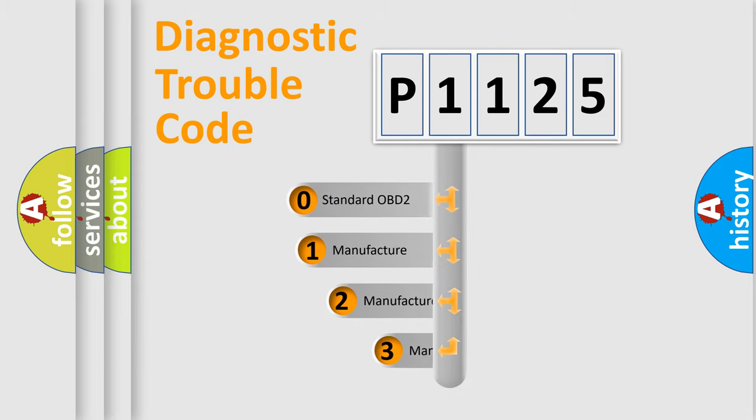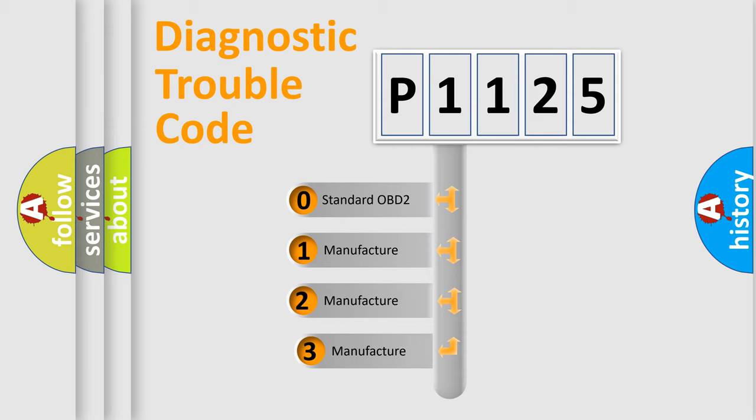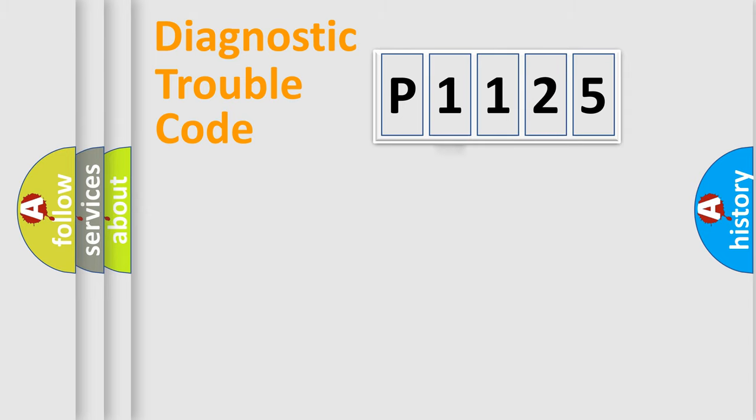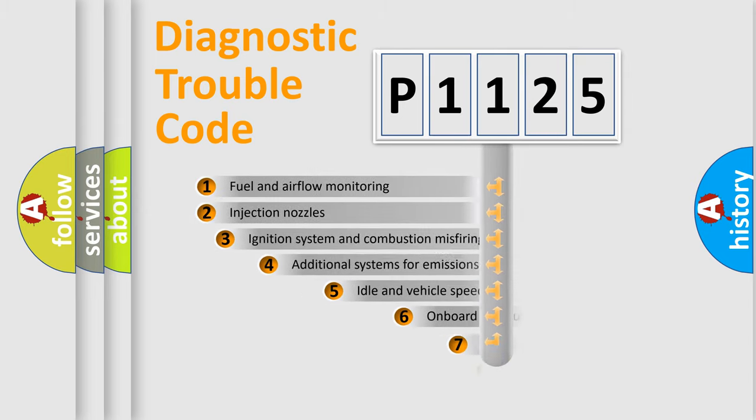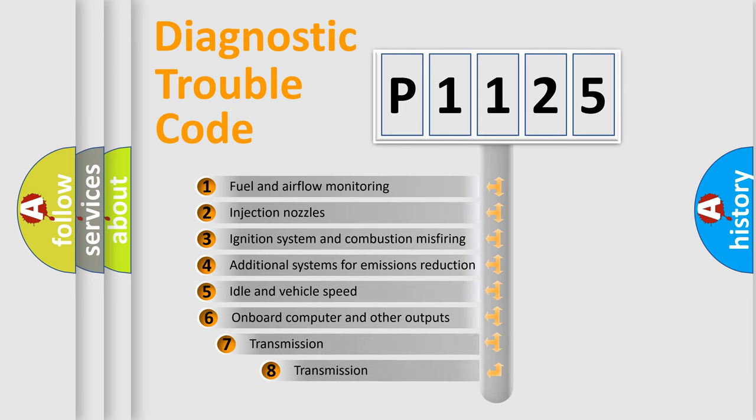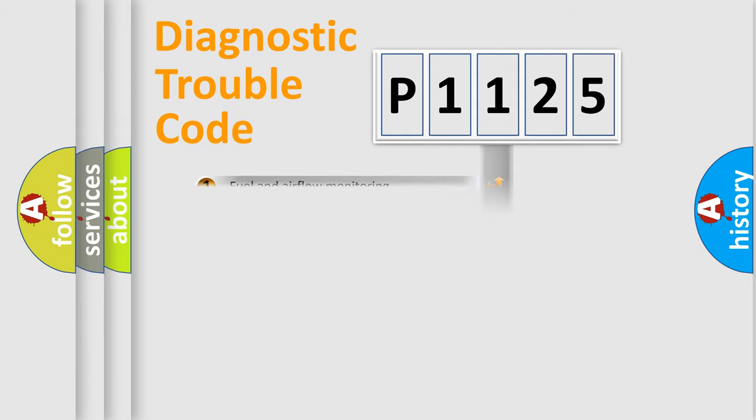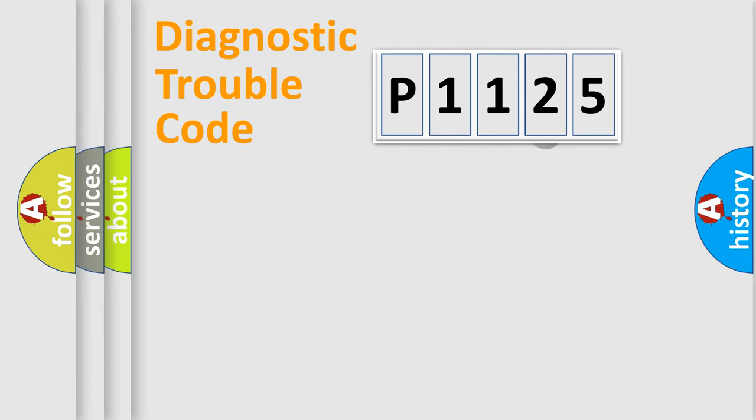If the second character is expressed as zero, it is a standardized error. In the case of numbers 1, 2, or 3, it is a car-specific error. The third character specifies a subset of errors.